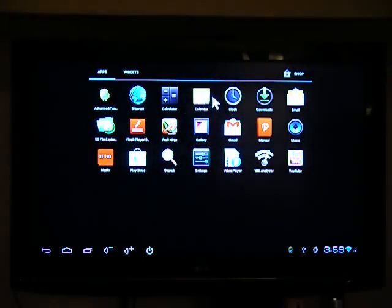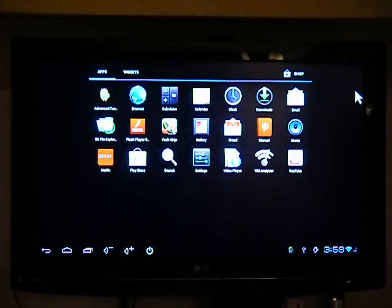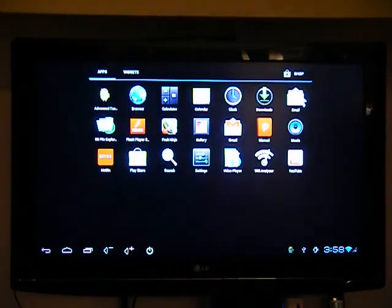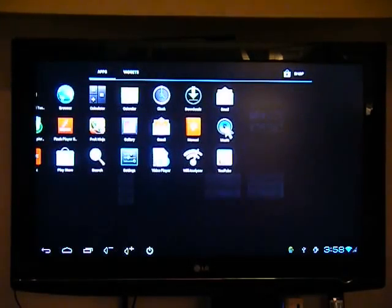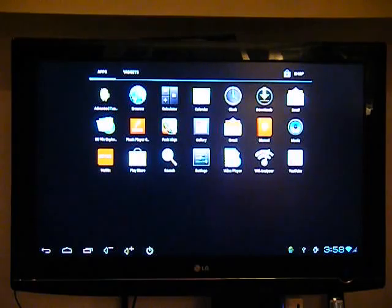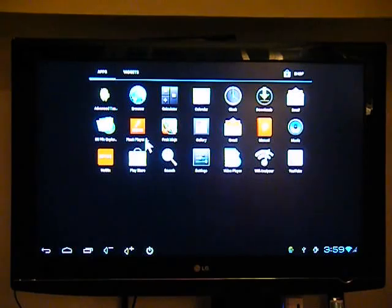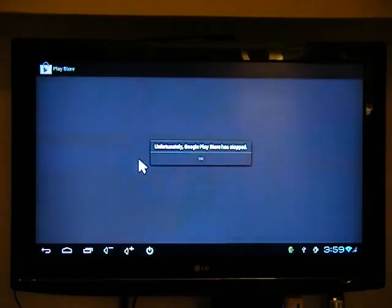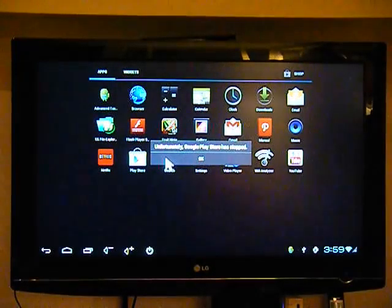So it's got a calendar, a calculator, a clock, downloads, an email client. It's got a small manual, it's got Flash Player already installed. You can install apps, games, anything you like. Anything you can find on the app store is something that you can install.